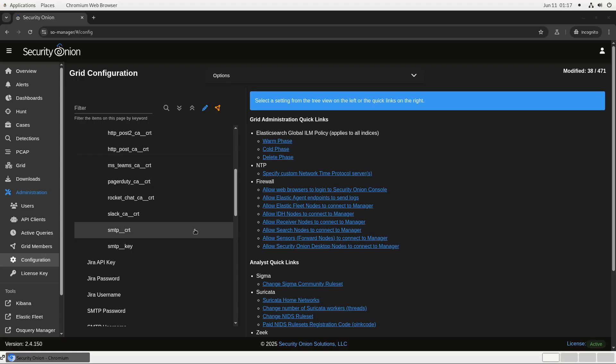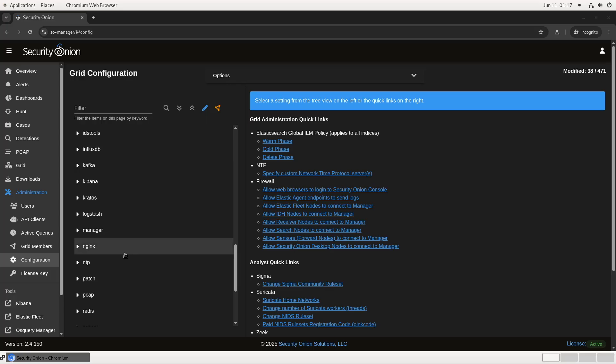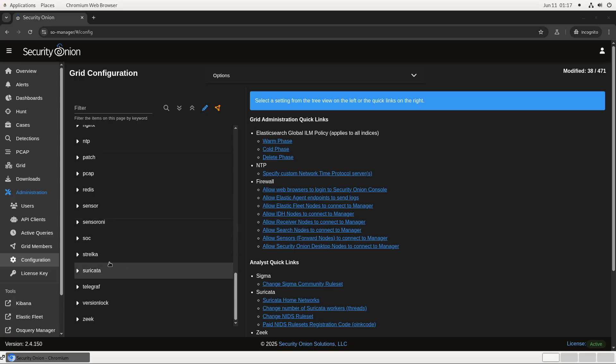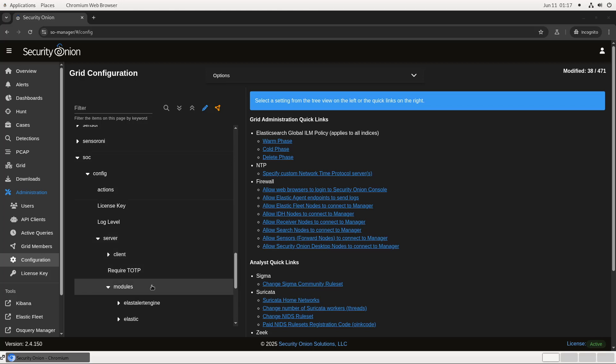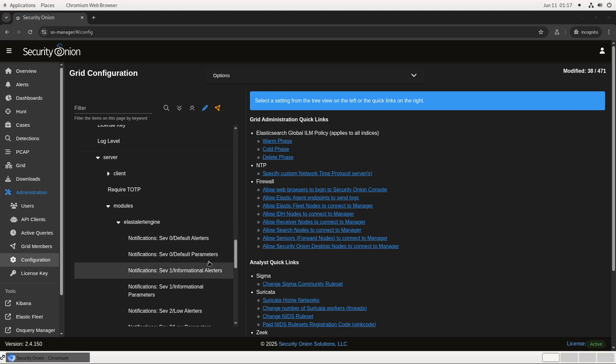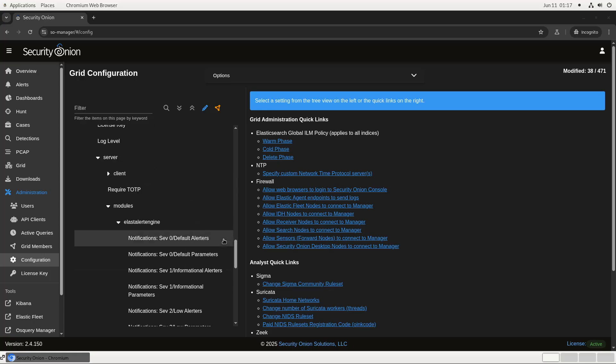The rest of the options that we need to configure notifications are under the SOC branch of this configuration tree. You see here that there are two entries, Parameter and Alerters, for severity levels 0 through 5. 0 is the default configuration. Anything that you put in here will be applied to all alerts, independent of their severity. 1 through 5 correspond to the severity levels informational through critical and can all be configured independently.